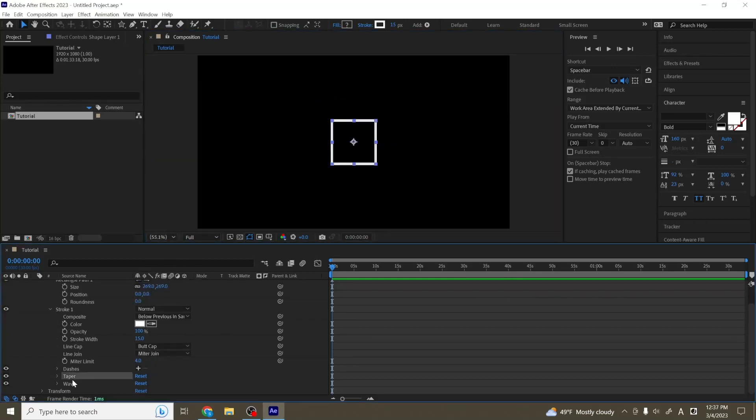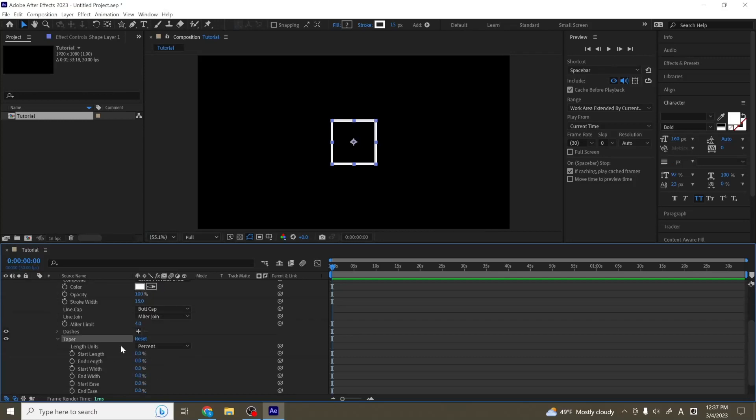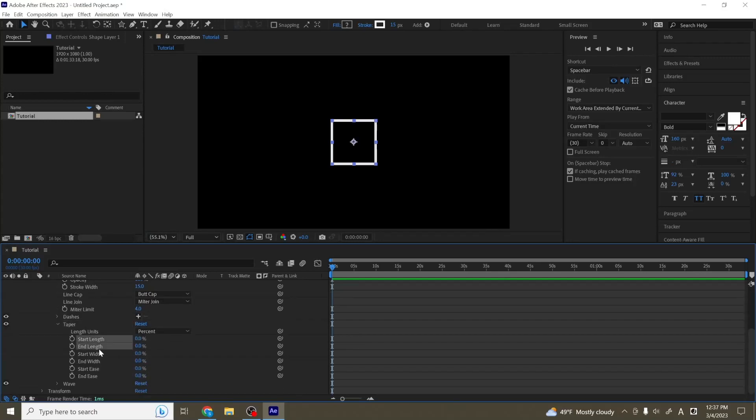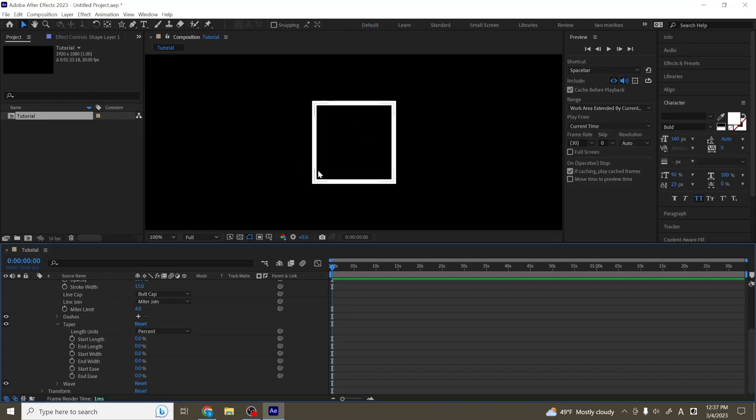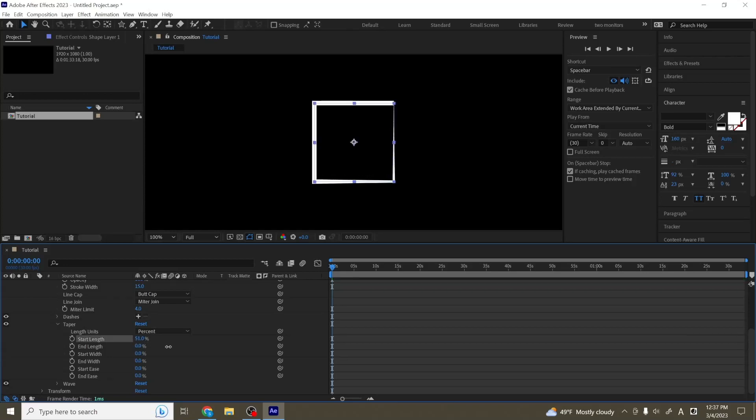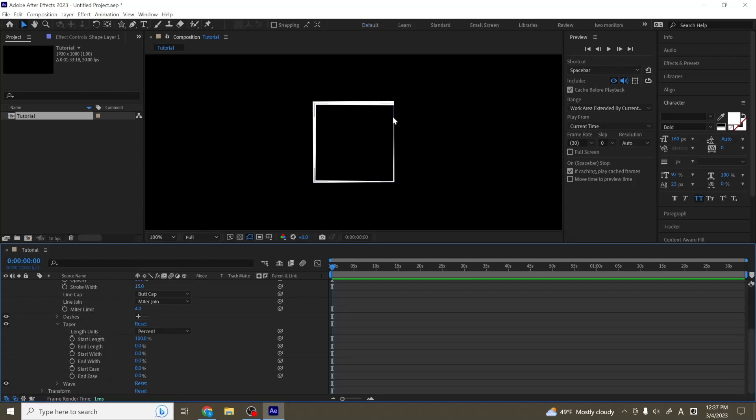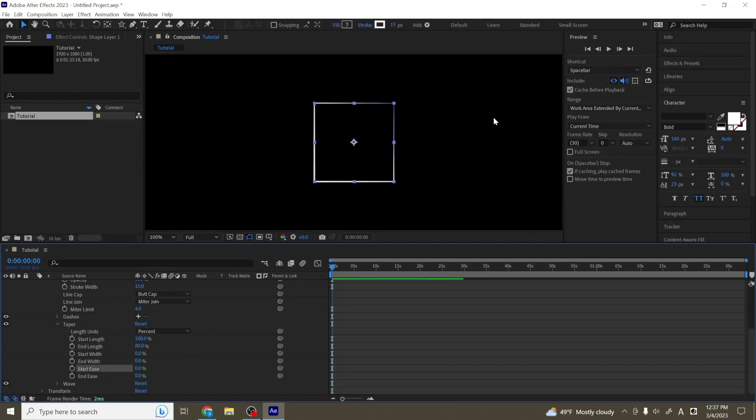So next, we're going to look at tapering. So if we open up our tapering tab here, you'll see we have start length, end length, start width, end width, start ease, and end ease. And what this does is that it will make the start and ending points, you can adjust the length and width of them so that they increase or decrease. So if we pull this here and make our start length like 100%, we can see that now our rectangle starts with a thin line that progressively gets thicker. And then you can play around with these numbers to sort of adjust the way that your stroke looks.